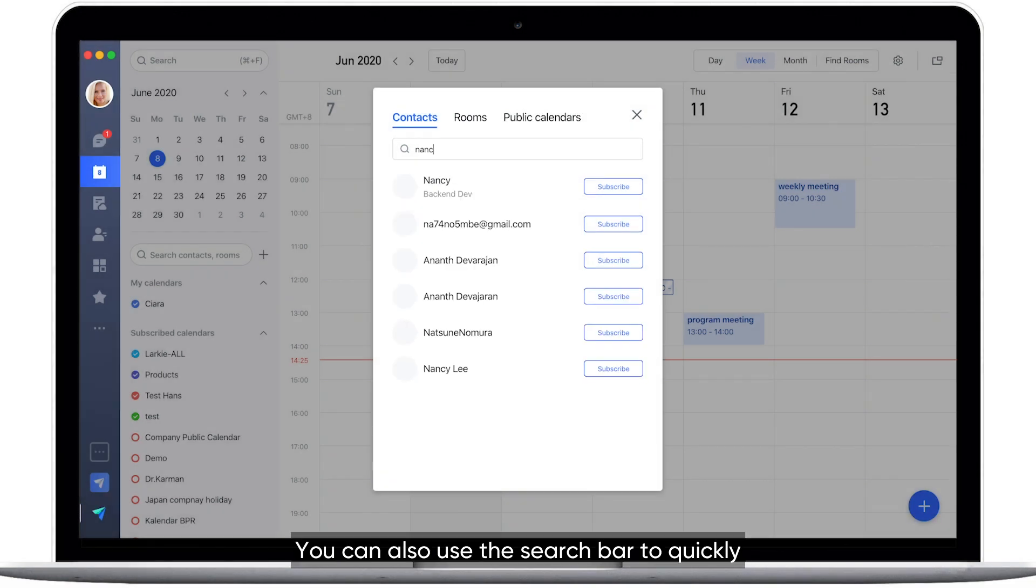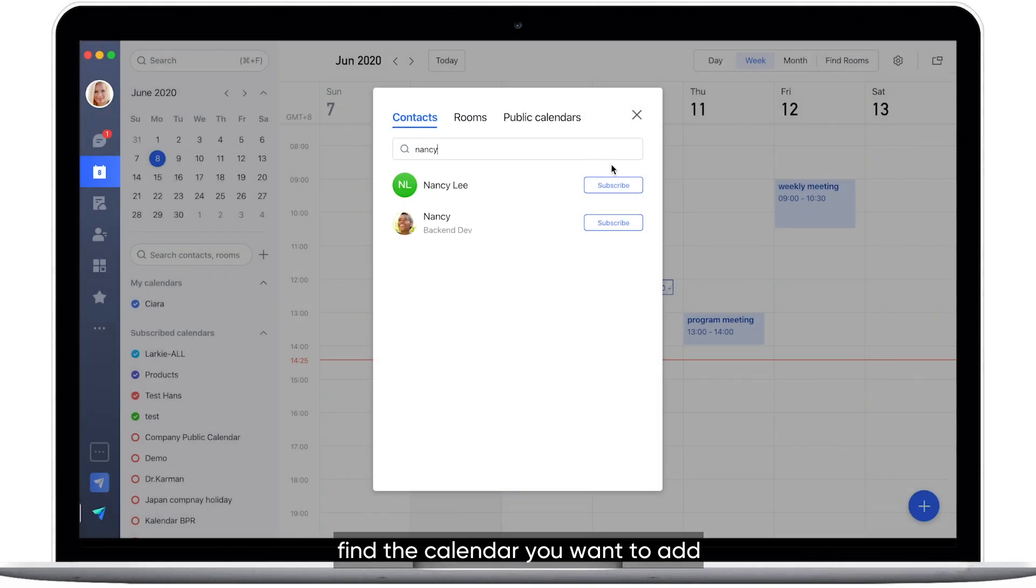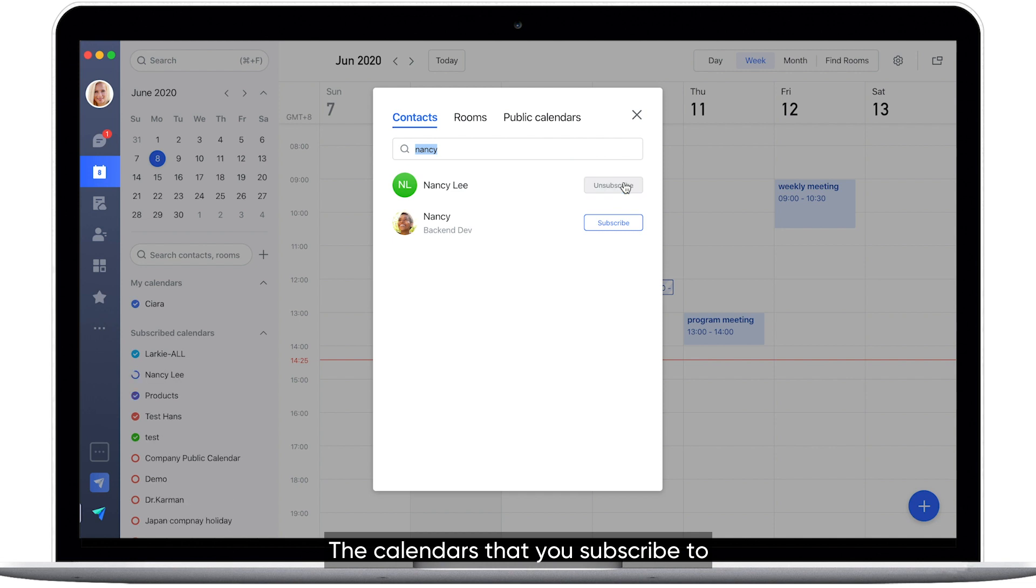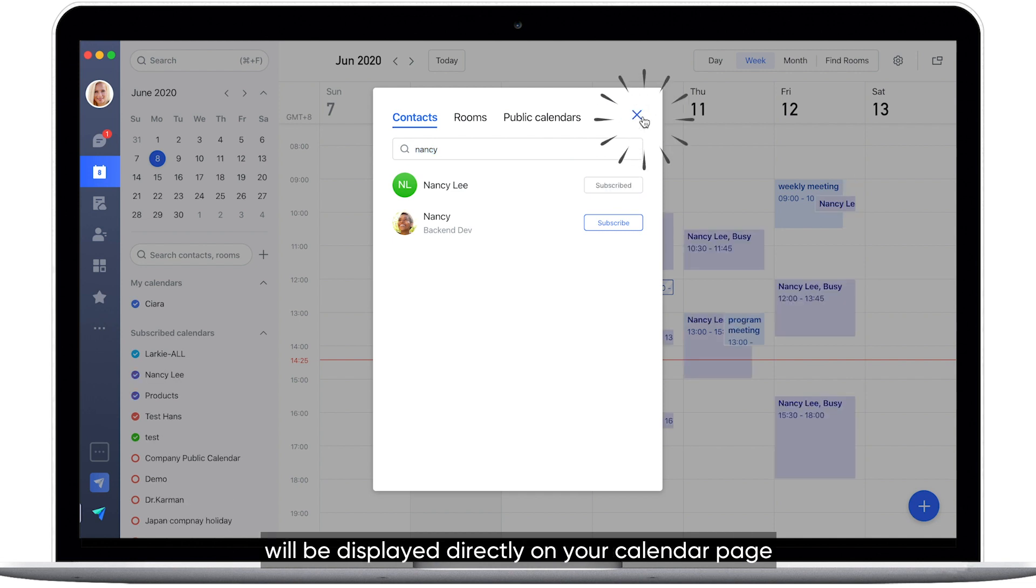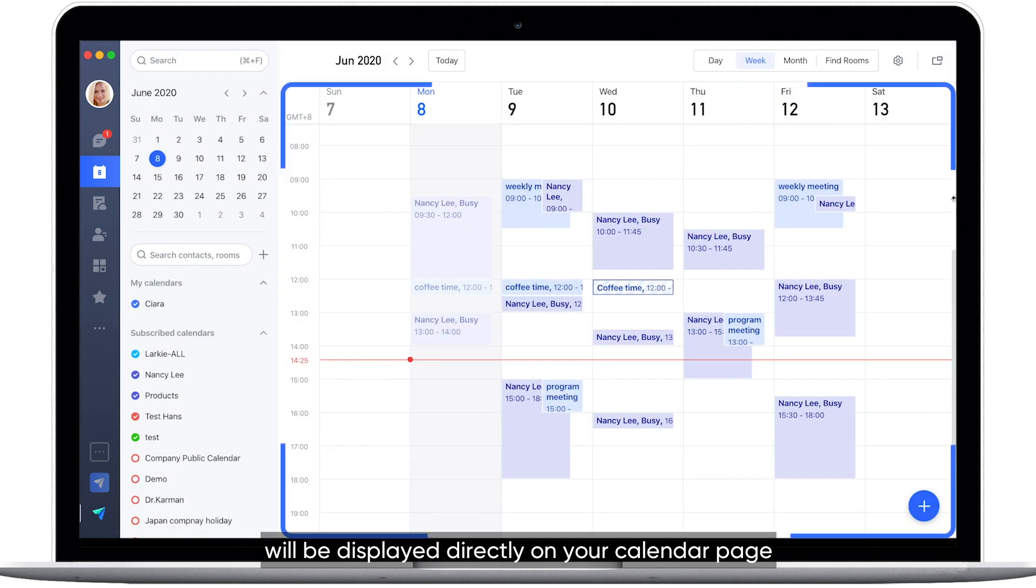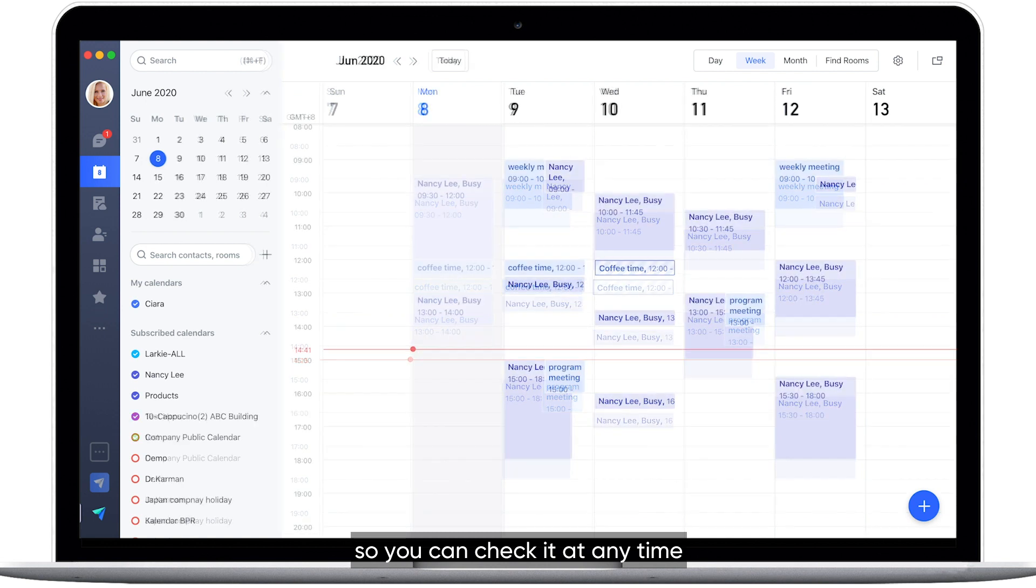You can also use the search bar to quickly find the calendar you want to add. The calendars that you subscribe to will be displayed directly on your calendar page so you can check it at any time.